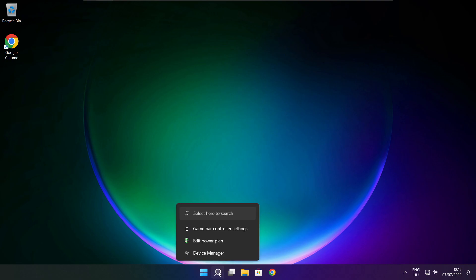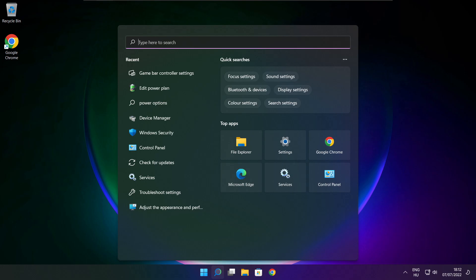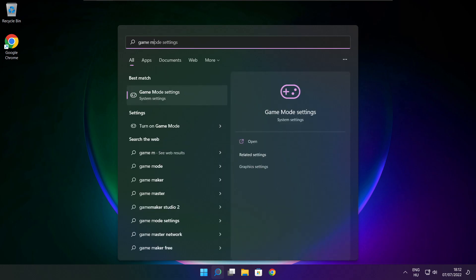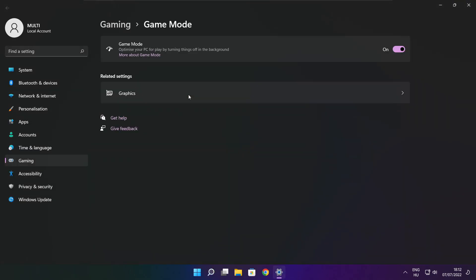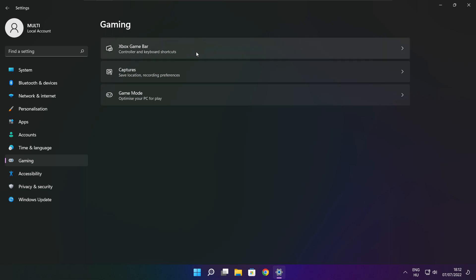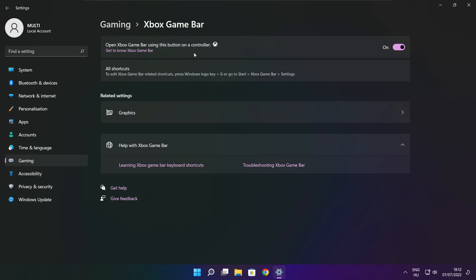Click the search bar and type Game Mode Settings. Enable Game Mode. Click Gaming, then click Xbox Game Bar. Disable Xbox Game Bar. Close the window.